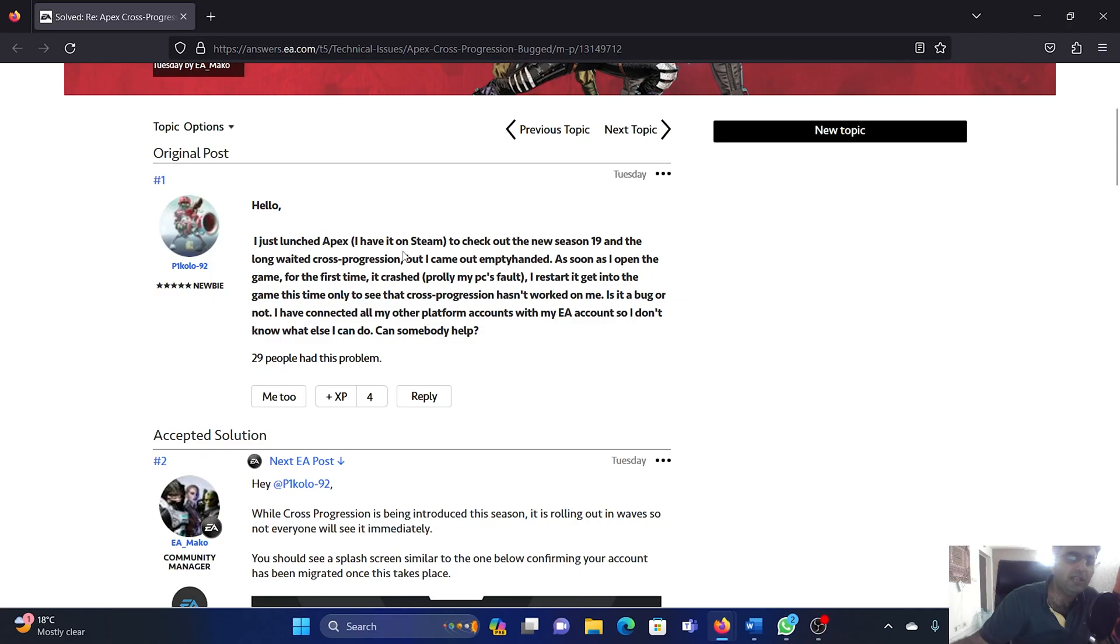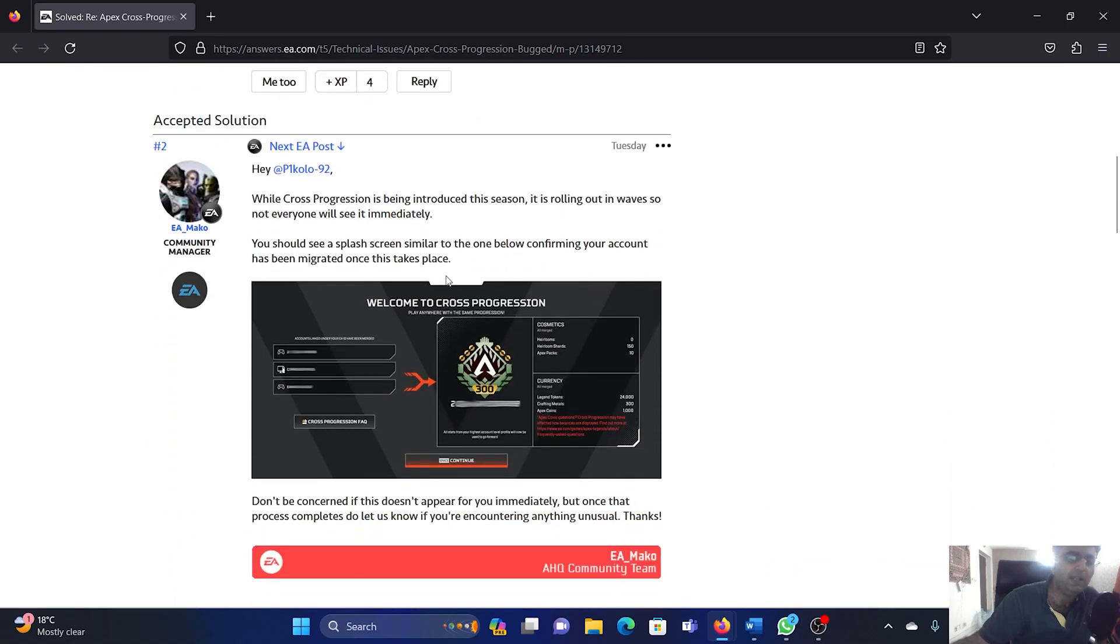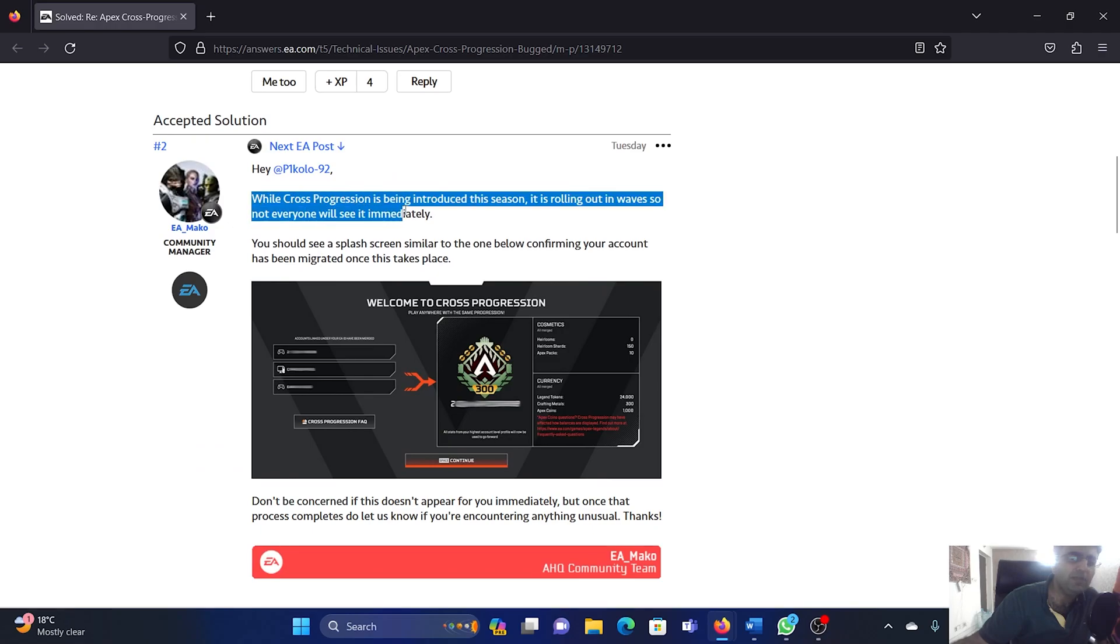'...the new Season 19 and long-awaited cross progression, but I came out empty-handed. Can somebody help?' The official answer is that while cross progression is being introduced this season, it is rolling out in...